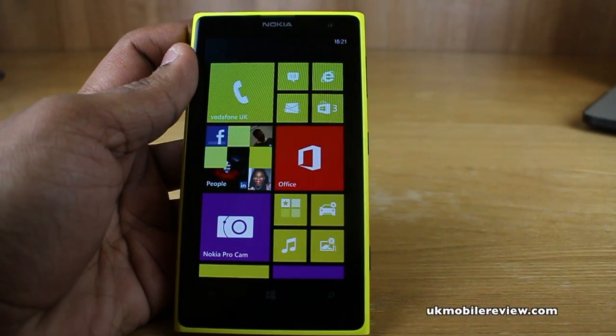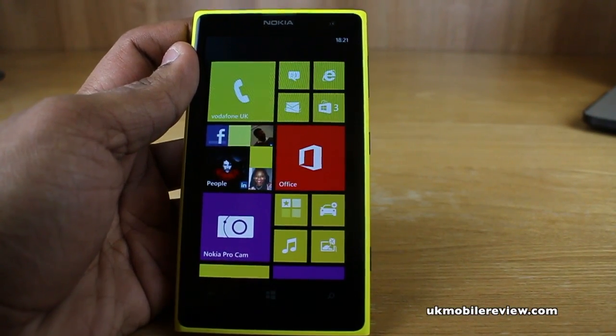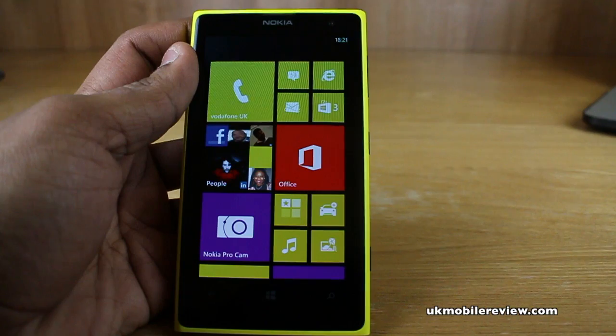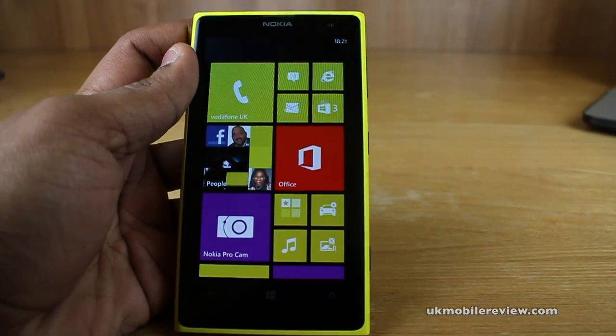What's going on guys, it's Nira from your camera bar review. We've shown you how to download and install apps, we're now going to show you a really quick handy way to uninstall apps.